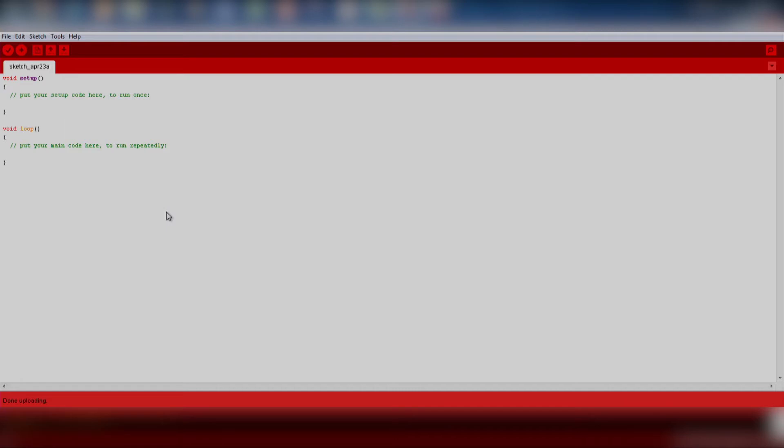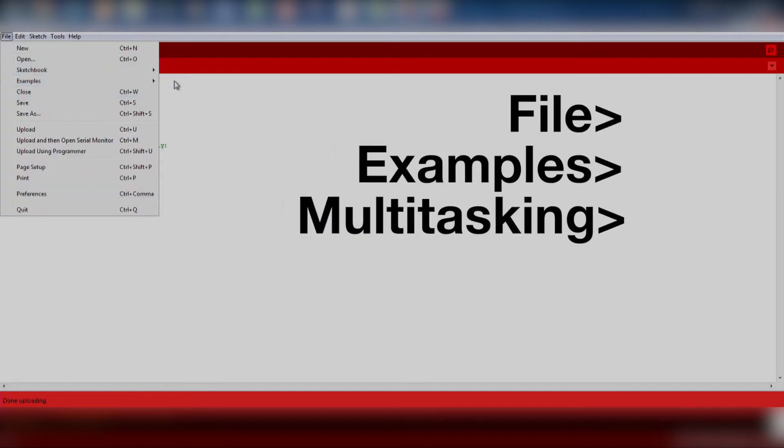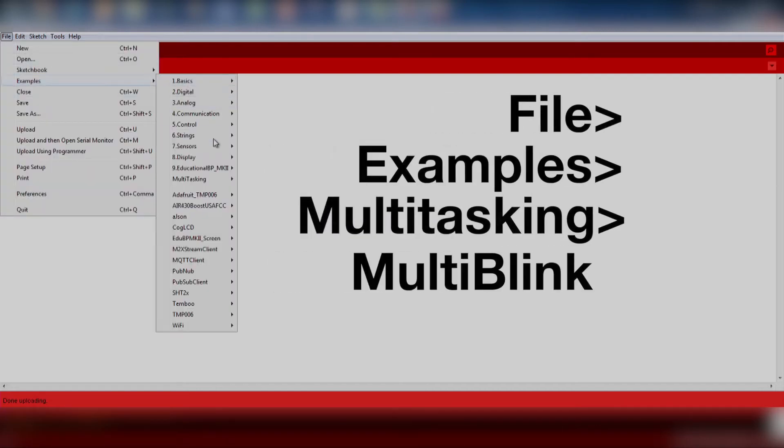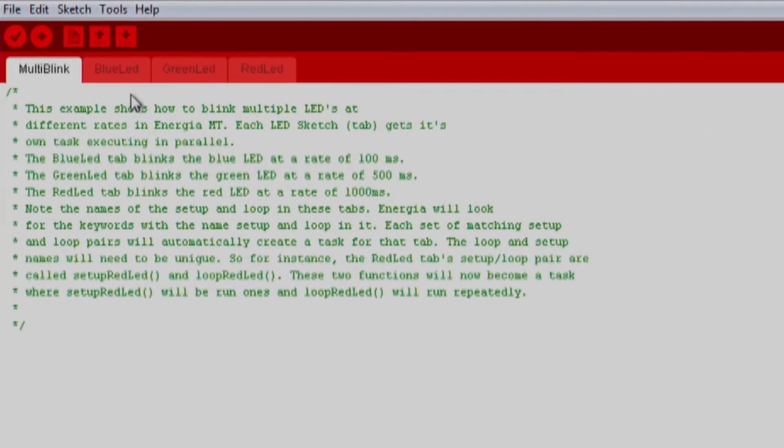We will import an existing code example by going to File, Examples, Multitasking, and selecting Multi-Blink. There are several examples of how to use the multitasking features of Energia MT located in the Multitasking Example folder.